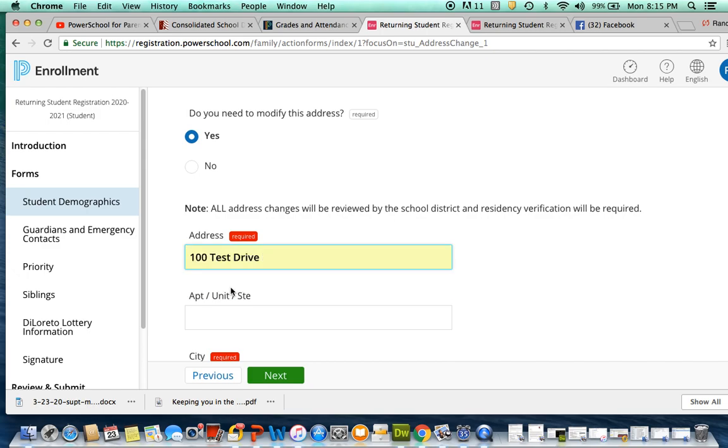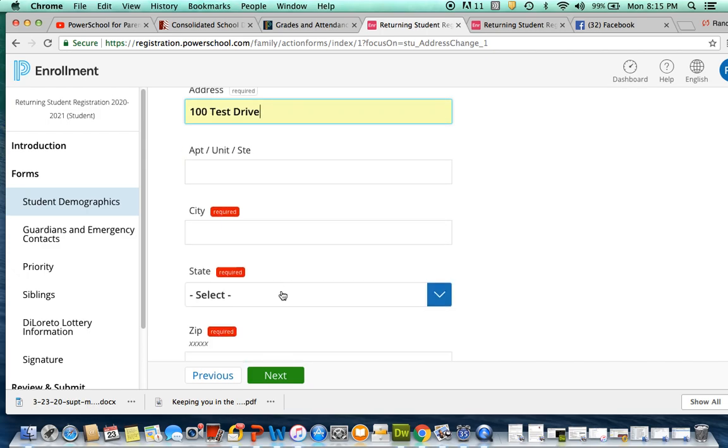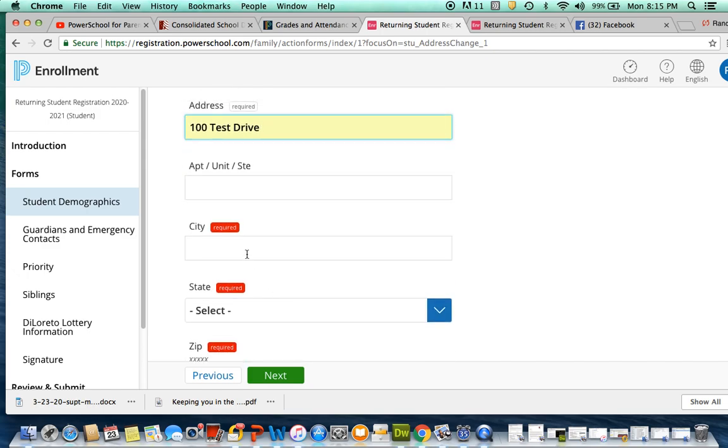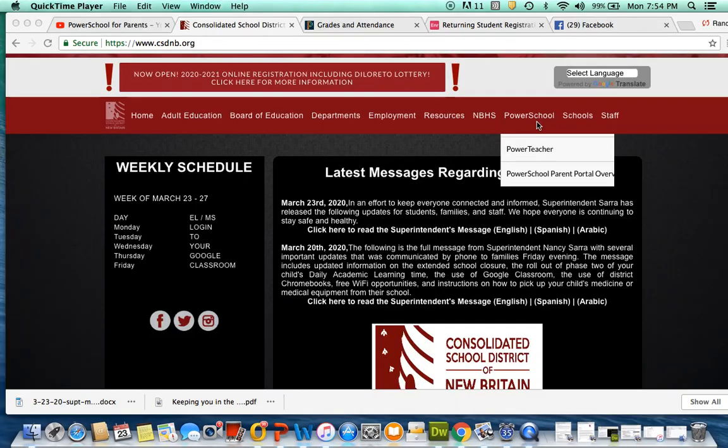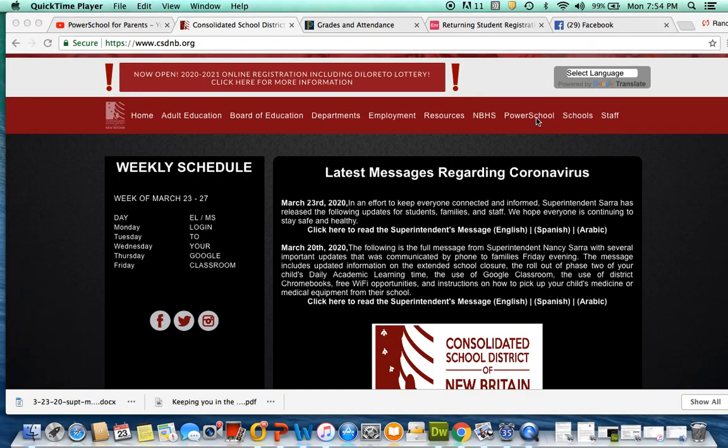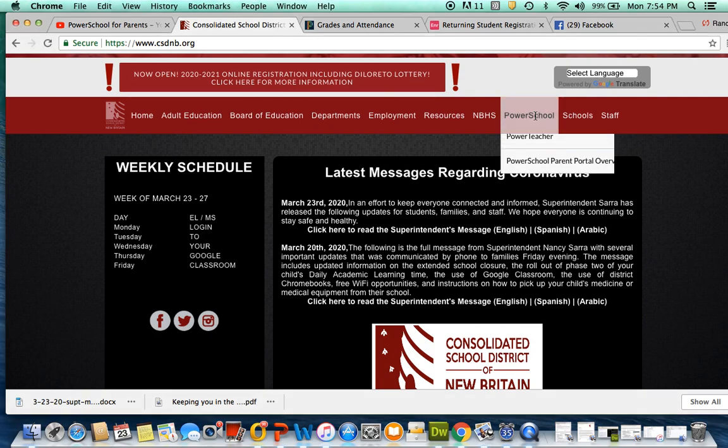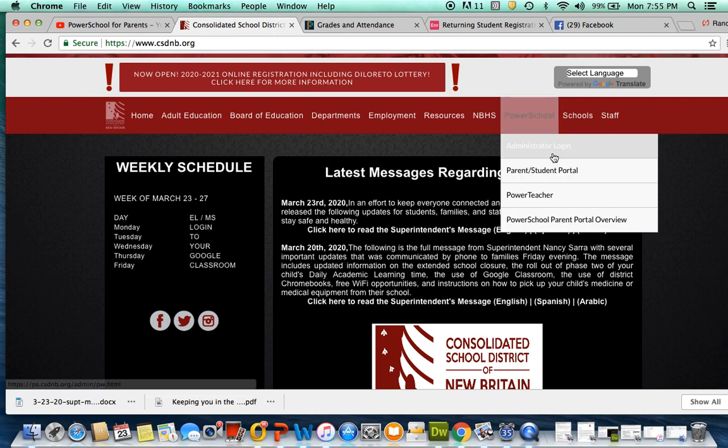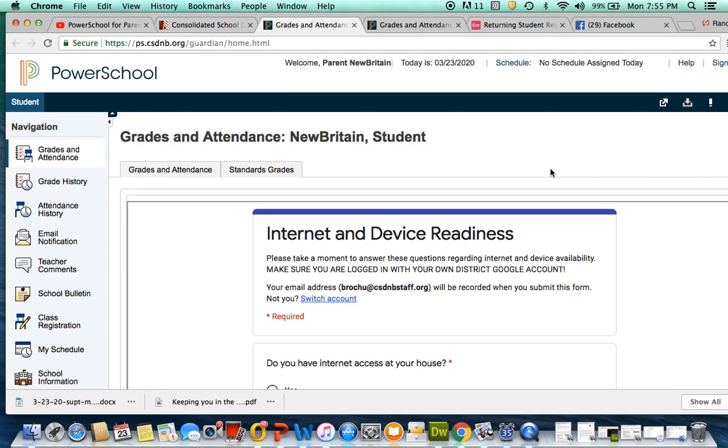Now that you're set up in PowerSchool, you can easily access it on our website at csdnb.org. Go to PowerSchool and then click Parent Student Portal.